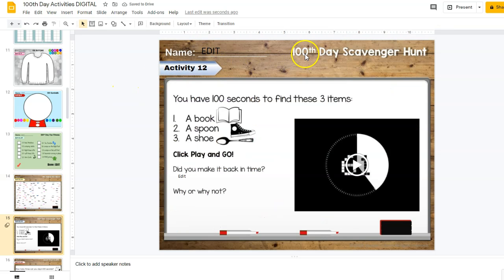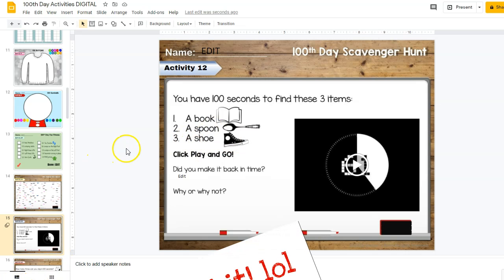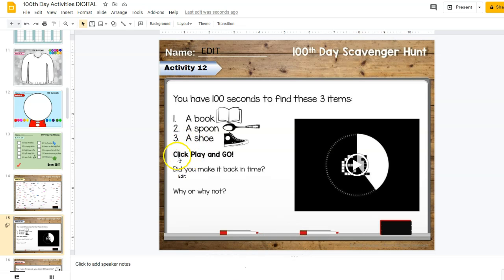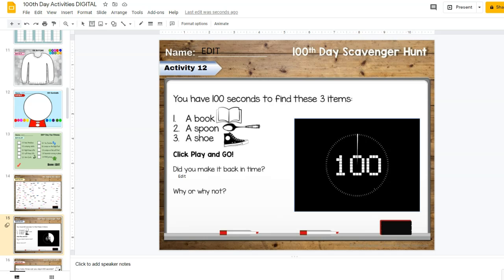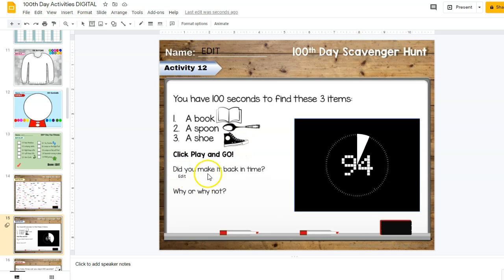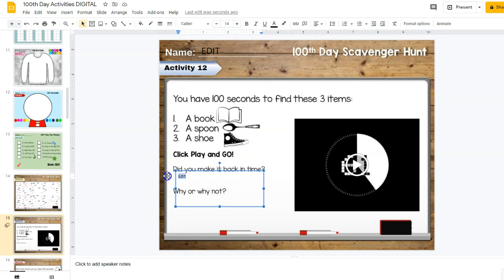This is a fun one: students get a little scavenger hunt. They have 100 seconds to find three items — a book, a spoon, and a shoe. The directions tell them to click play, and when the timer starts they go find those items. If they make it back in time they write 'Yes, I made it back in time,' or they write down below that they didn't make it and explain why or why not.